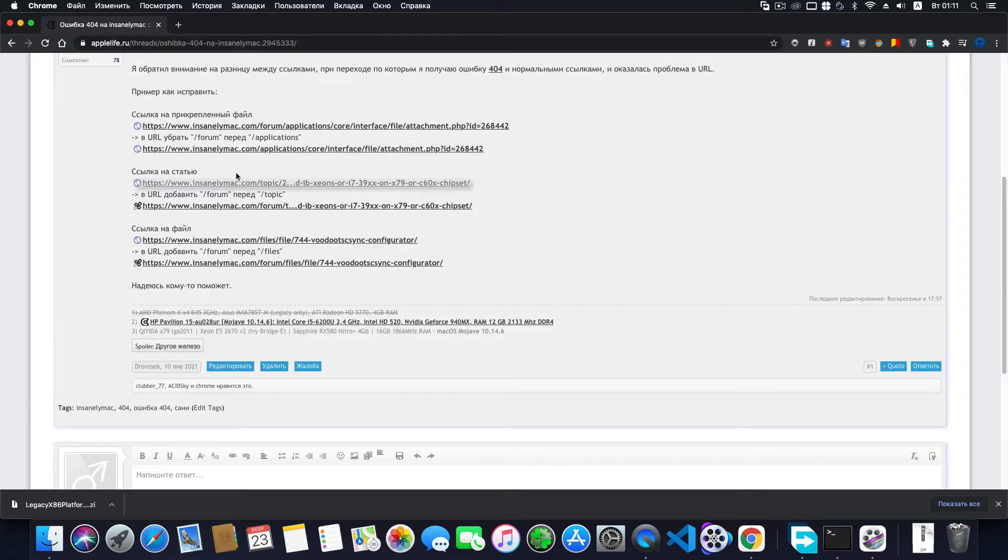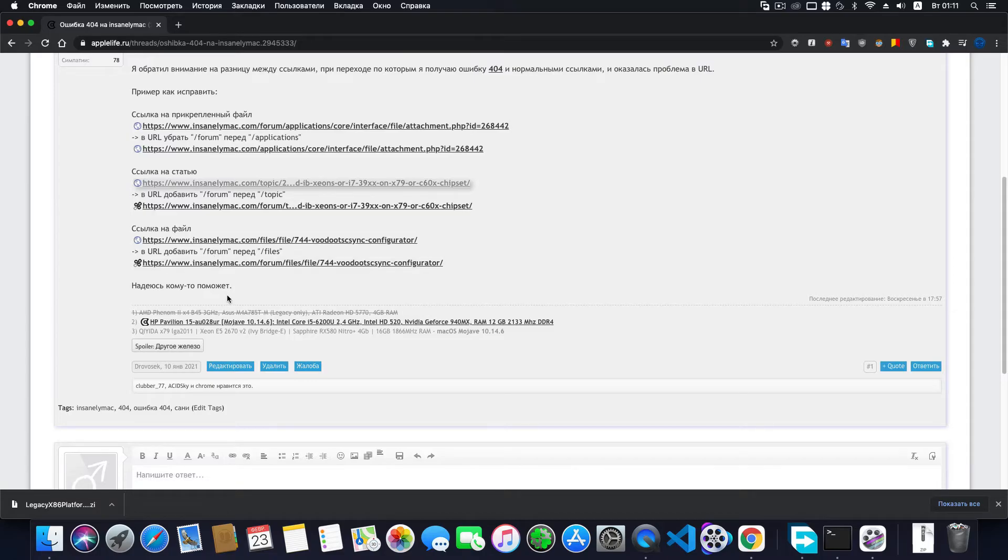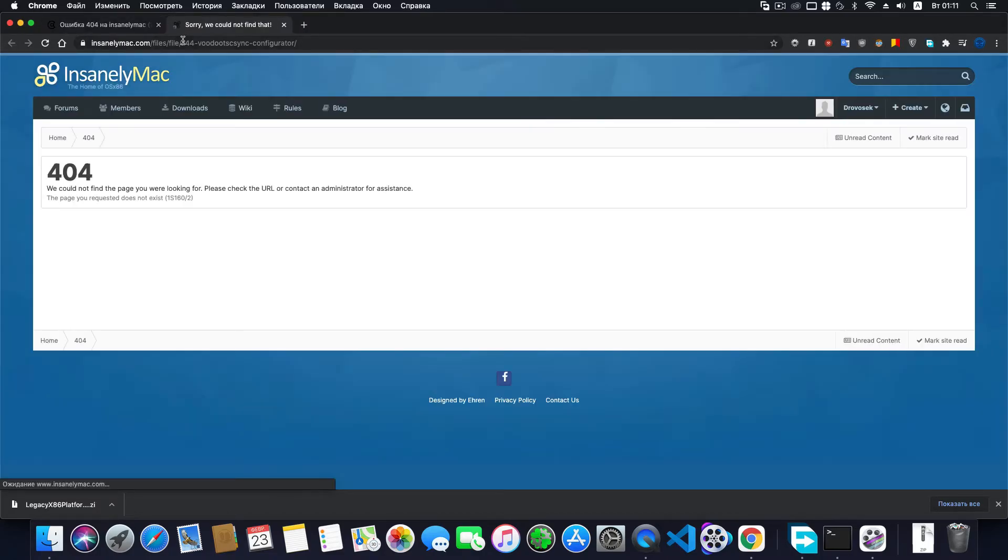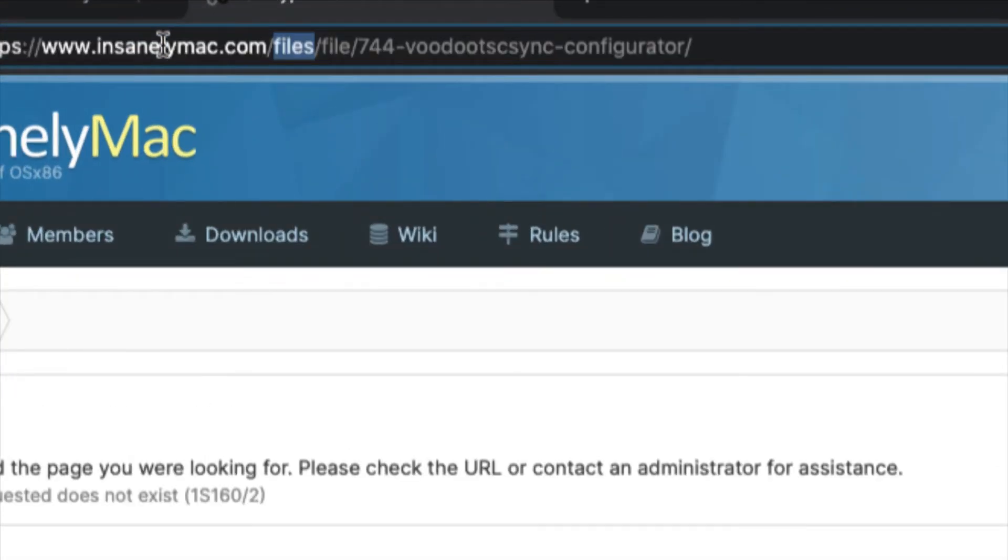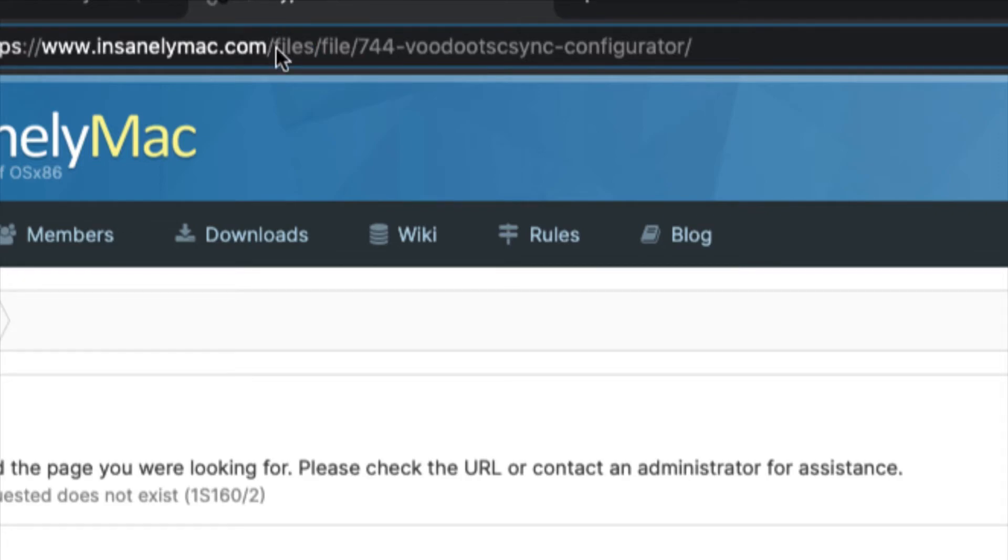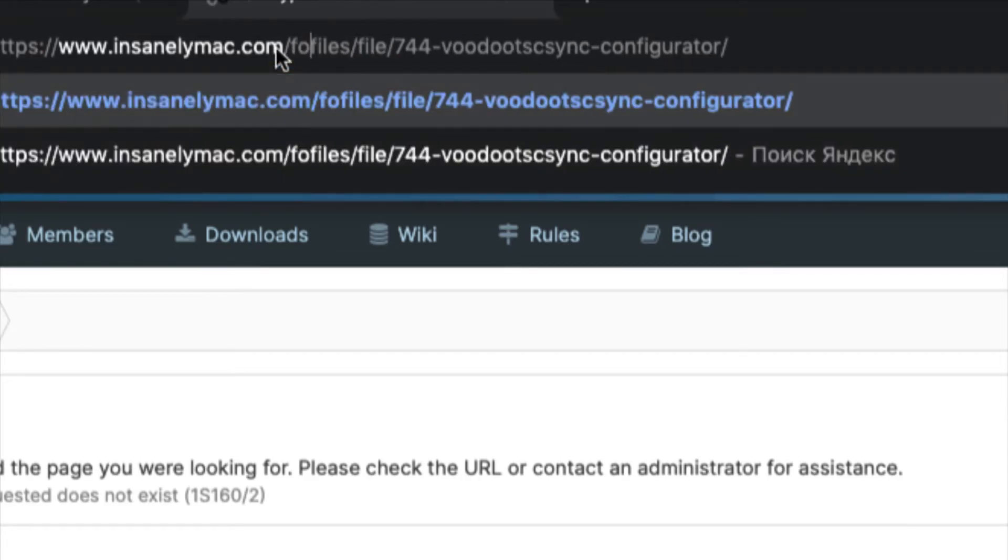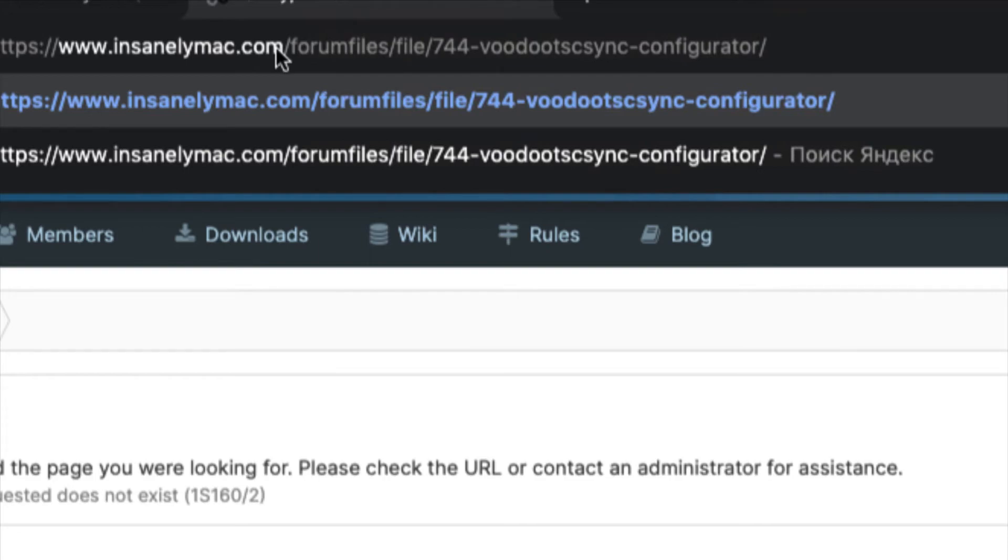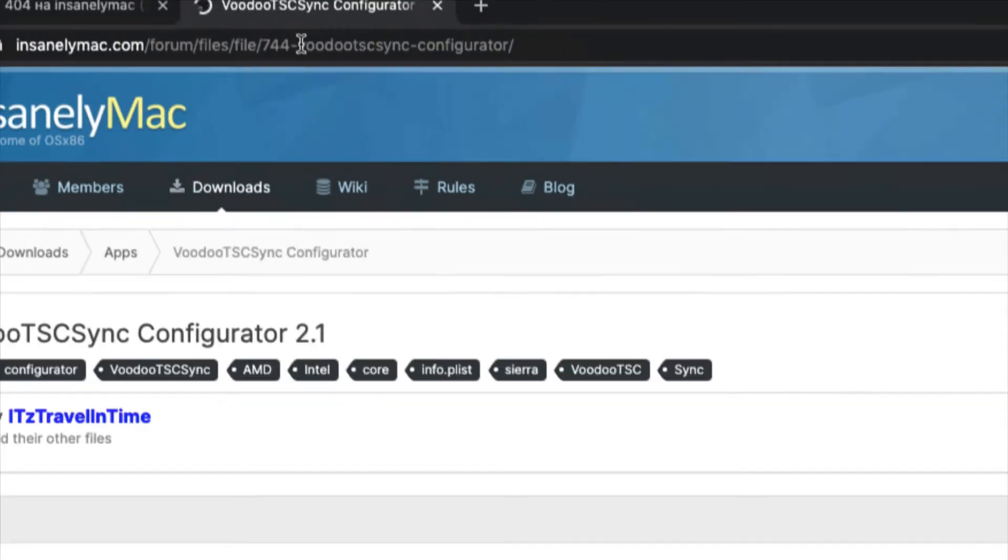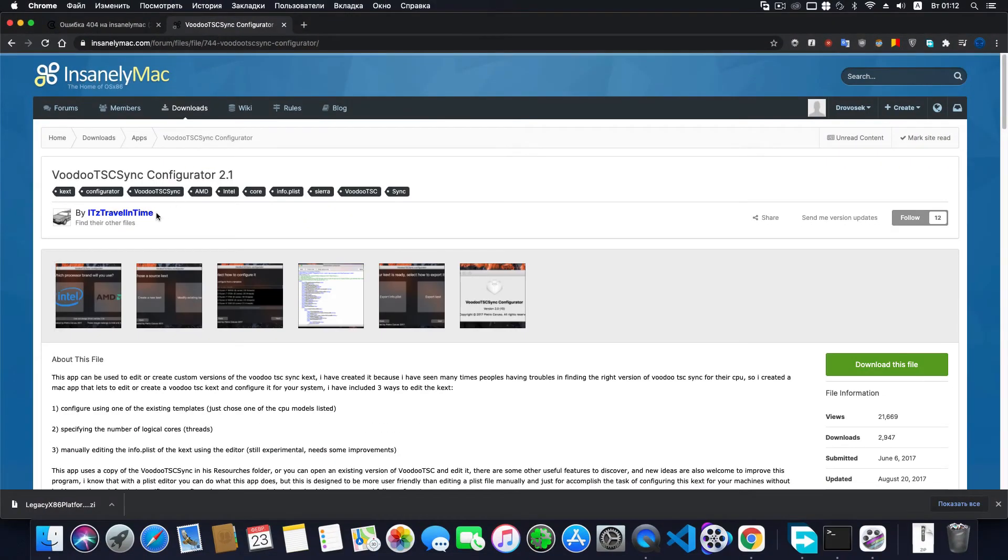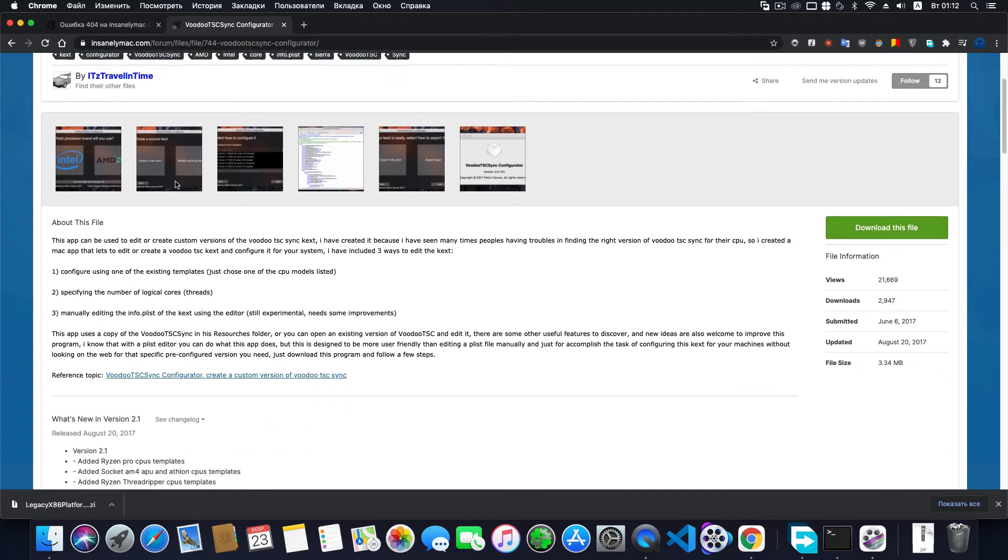You can identify the link to the file by the word 'files' in the address link. To fix such a link, add the word 'forum' before 'files' and don't forget the slash. Press enter, and you can redirect to the fixed page.